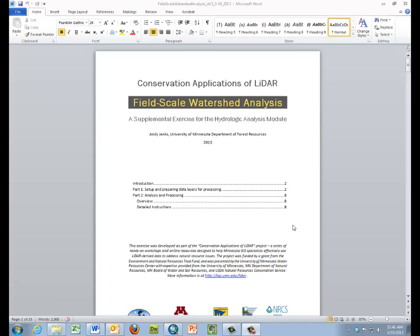Supporting the Field Scale Watershed Analysis, a supplemental exercise for the hydrologic analysis module. Each of these videos will have a separate subject. This first one will cover the setting up of the basic data required.